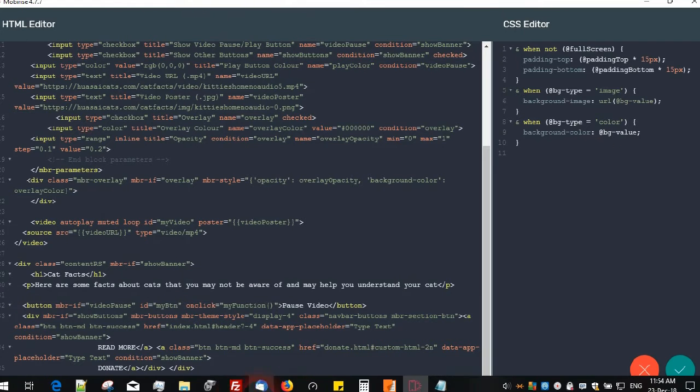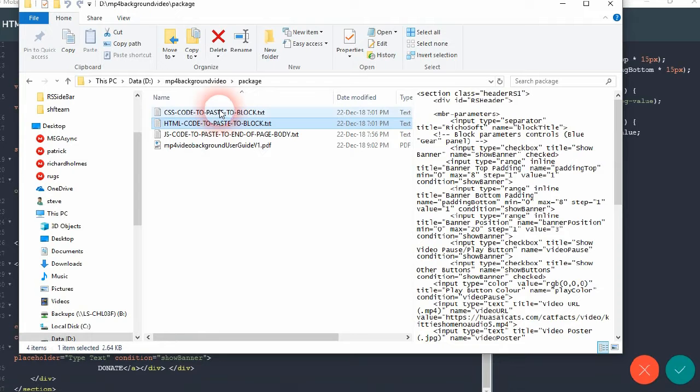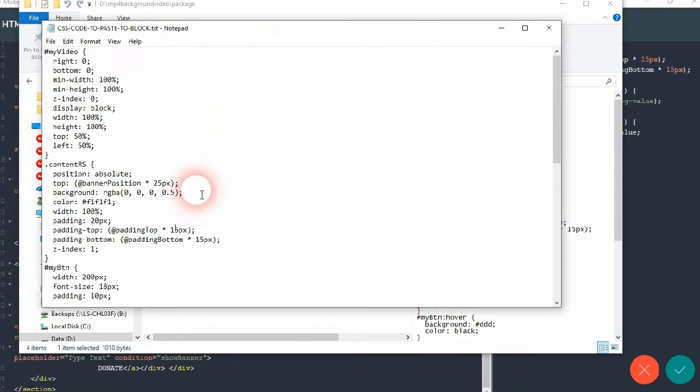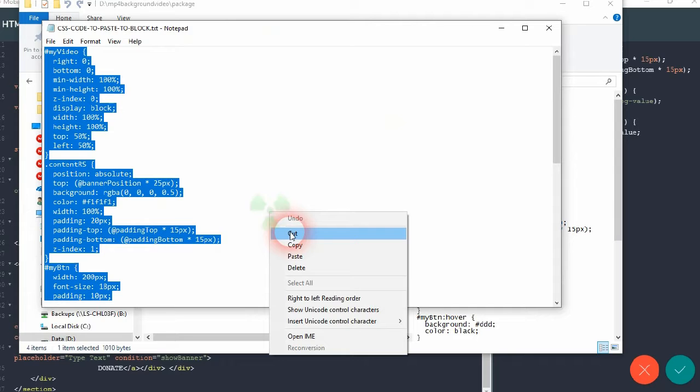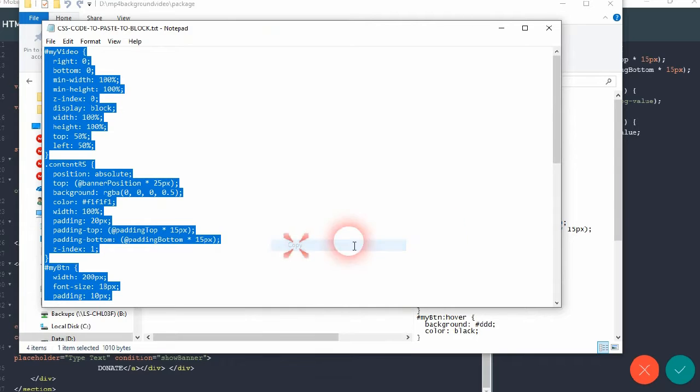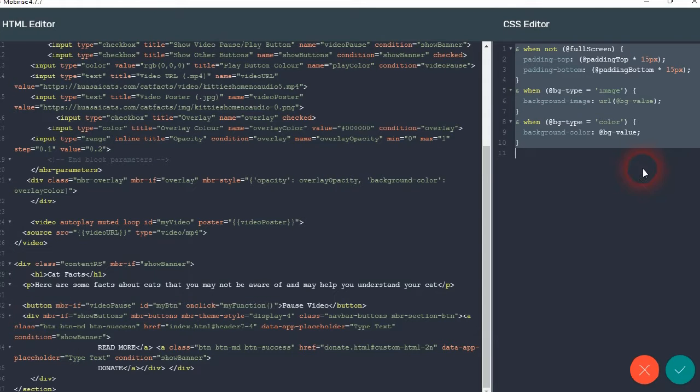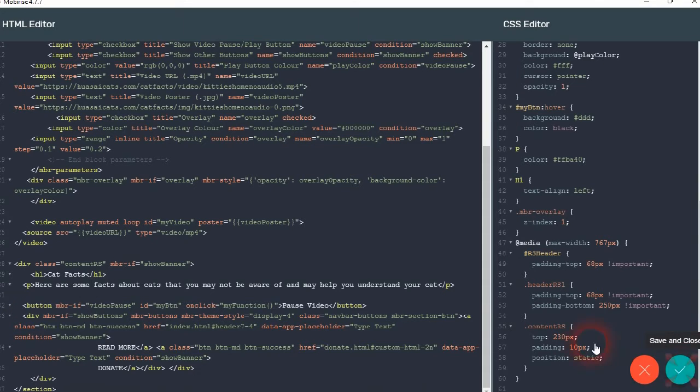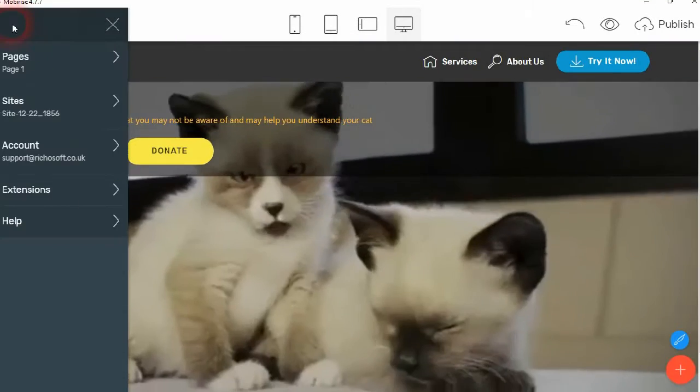Then we do the same in the CSS block. You'll see there's a CSS code to paste there, so we select all, copy, let's go paste. Okay, so we've done that bit.